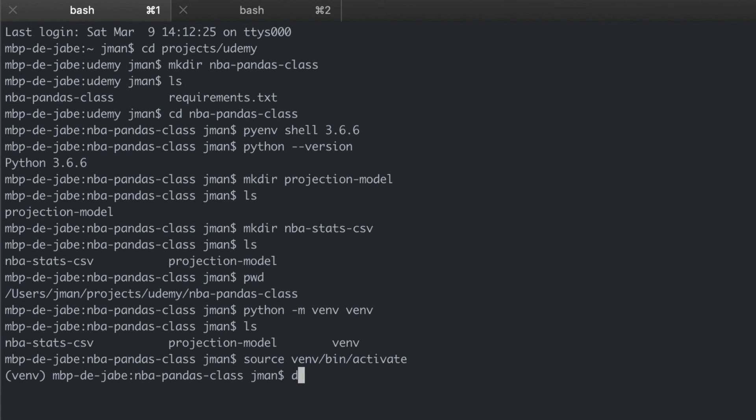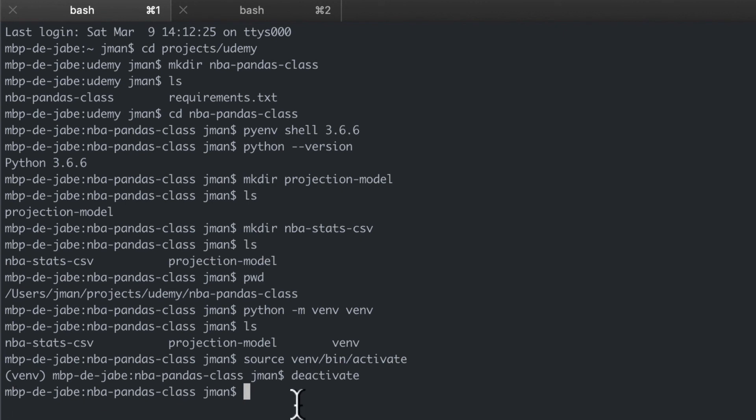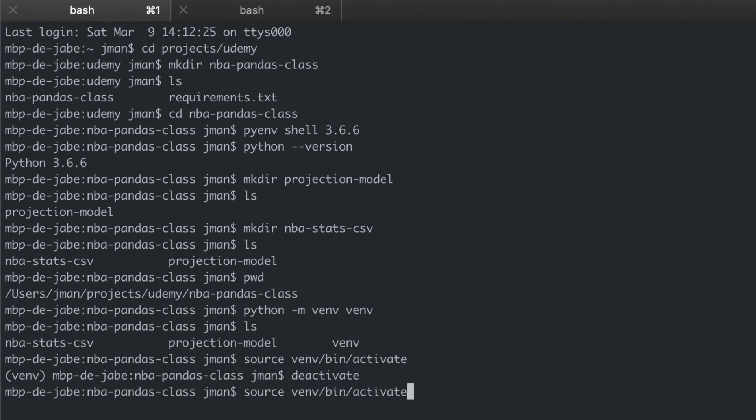So to deactivate we just simply write deactivate and you see here there's no more venv indicator. So again if we want to activate it that's with source venv/bin/activate and we're back live.